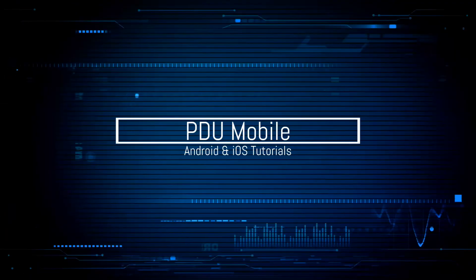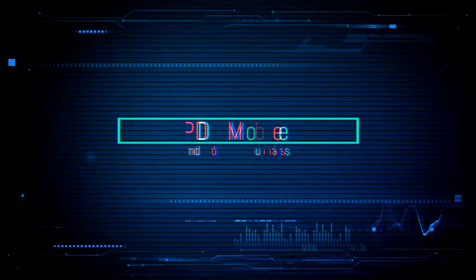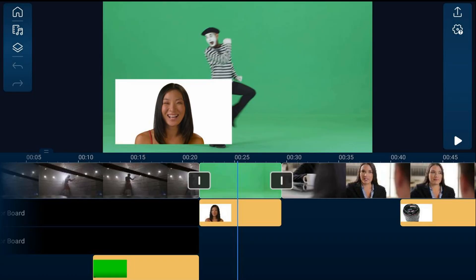We all have to go through transitions in life. What's good PD peeps, thank you for choosing this video for your PowerDirector education.